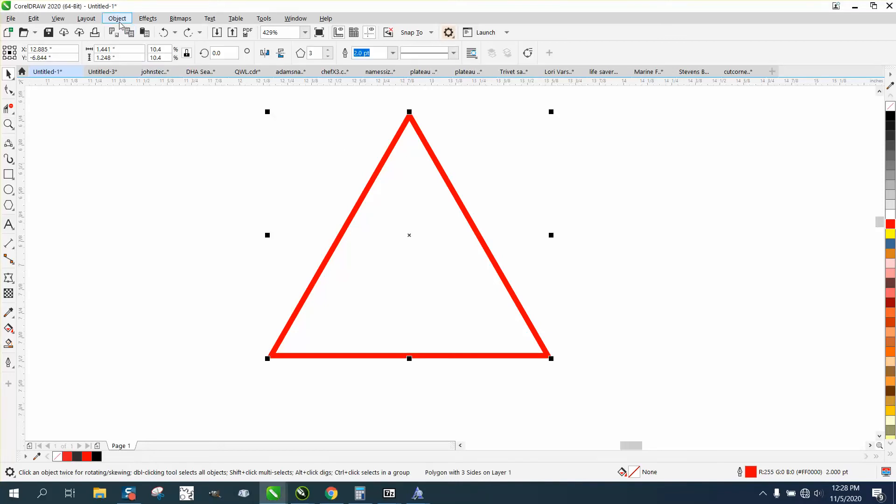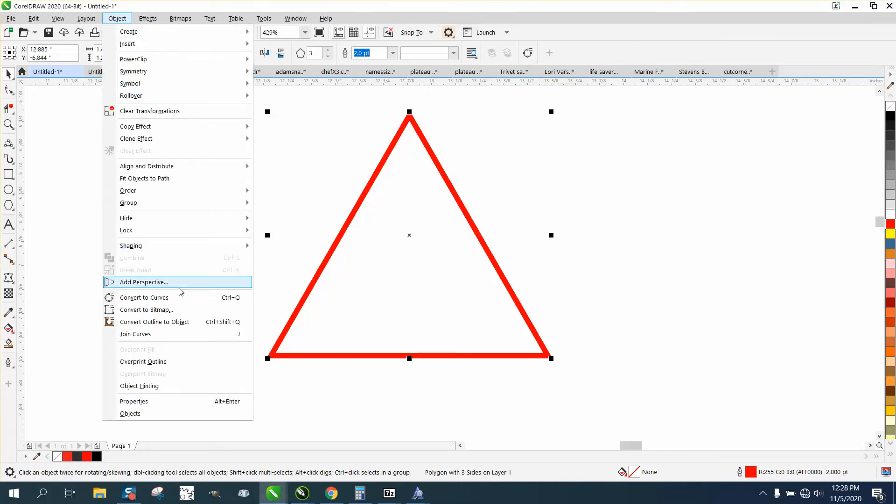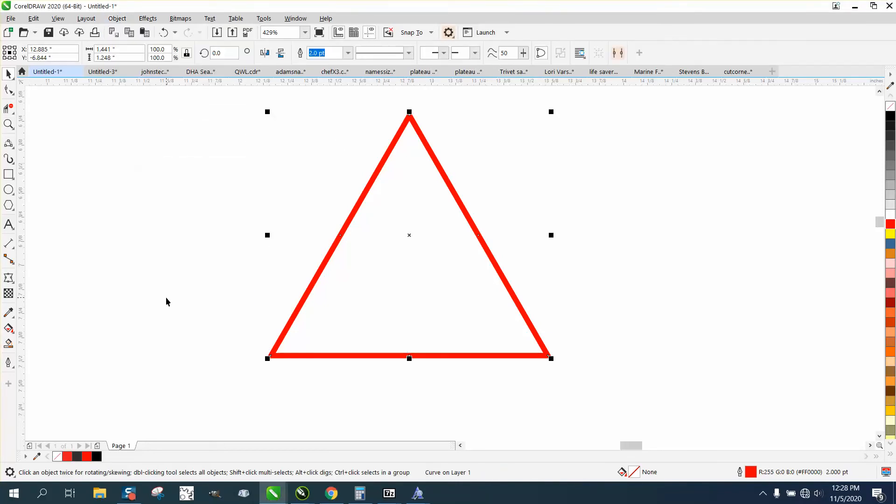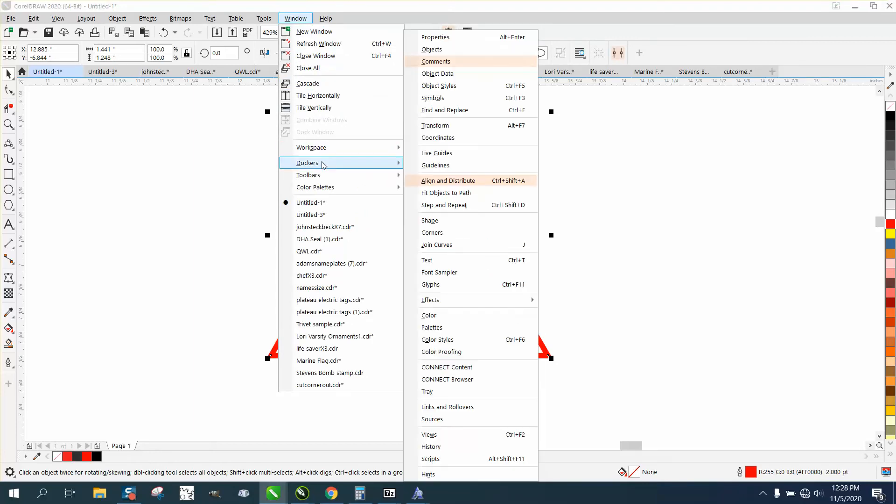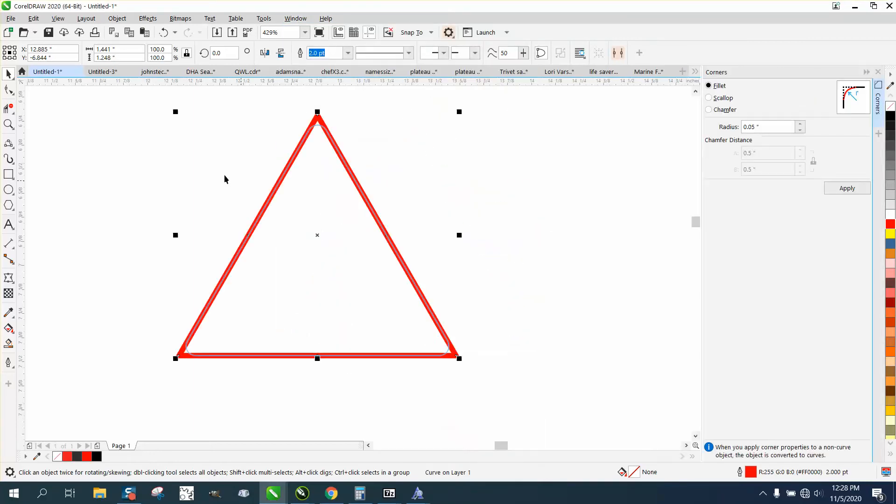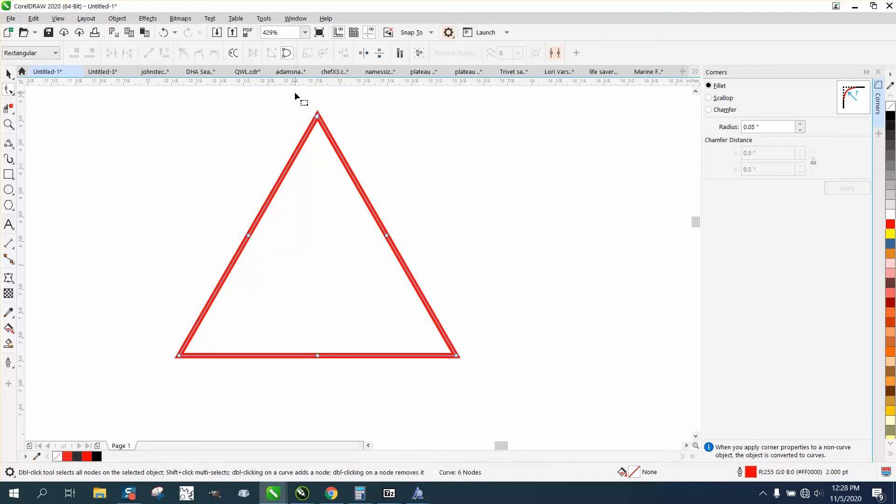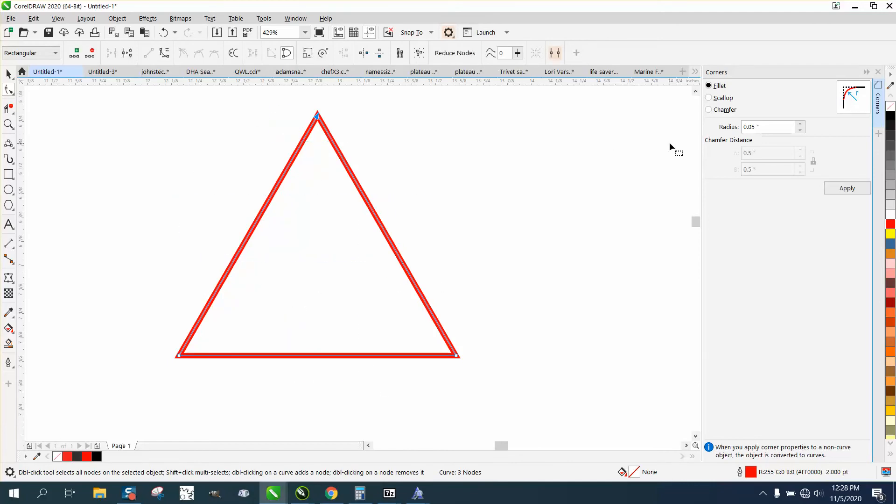Then you can open up the docker document corners and with the shape tool selected, let's get rid of these extra nodes. Let's round that corner, just that one.